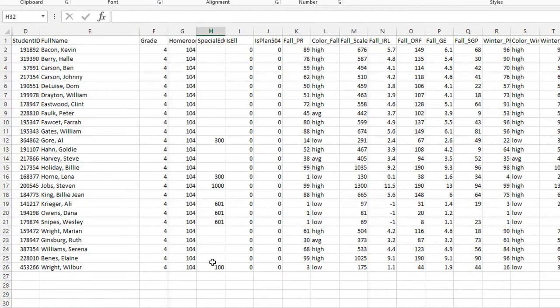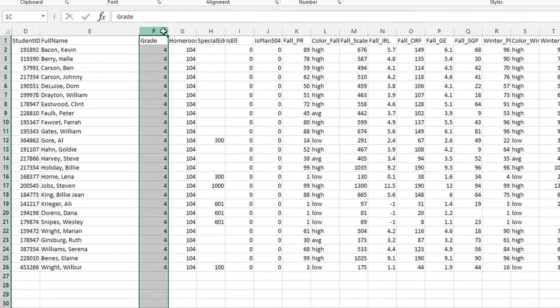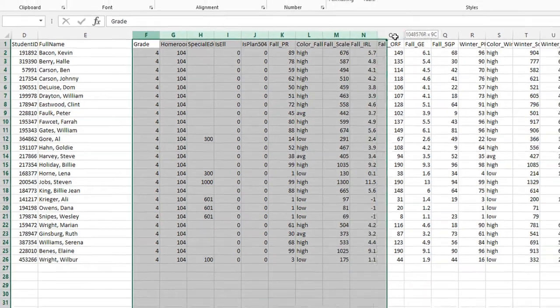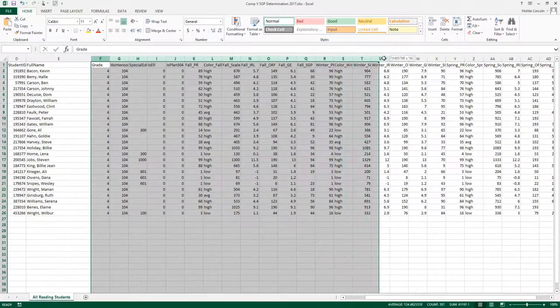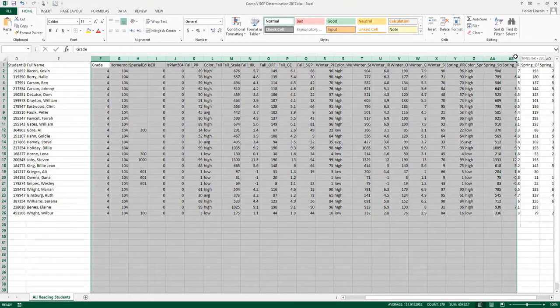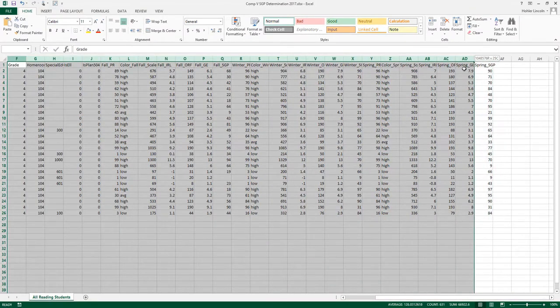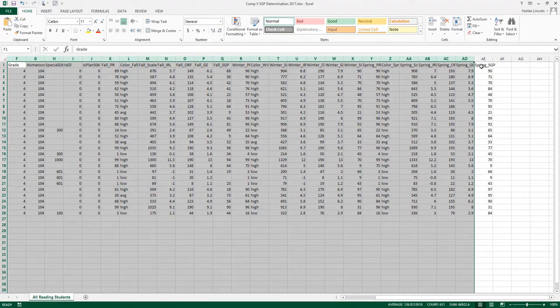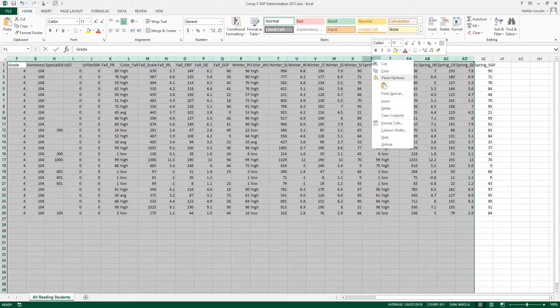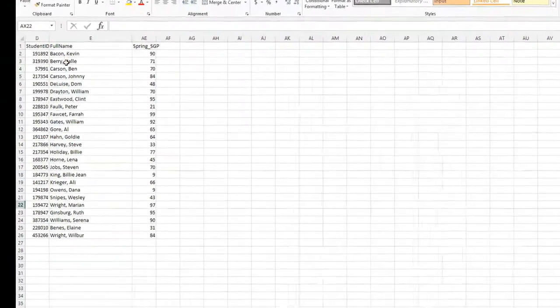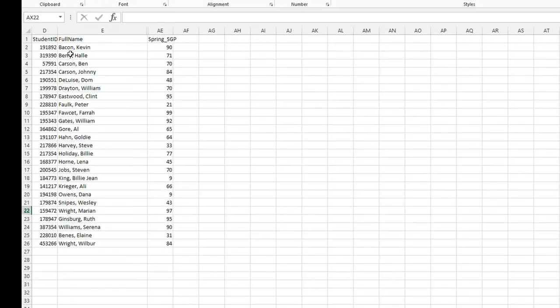I'm going to do the same thing now for the grade/homeroom all the way over. The last column that I want to keep is the Spring SGP. I'm going to hide all the other columns. So once they're highlighted, I'm simply going to right-click and click Hide. I'm now left with the names of all of my students, their student ID, and their Spring SGP.